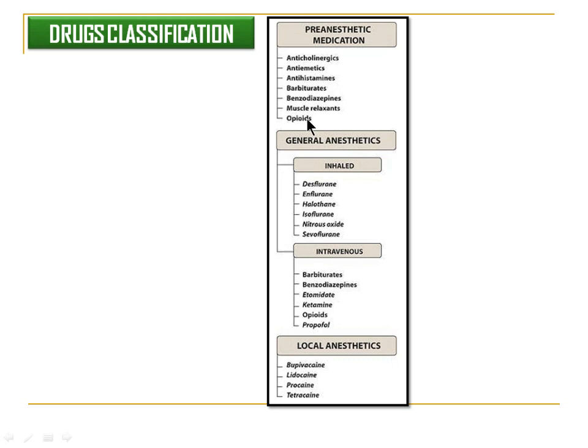Talking about the classification of anaesthesia, it can be classified on the basis of the location of action: General Anaesthesia acting on the Central Nervous System, and Local Anaesthesia acting on the Peripheral Nervous System. There are also some drugs given prior to general anaesthesia, known as pre-anaesthetic medications.